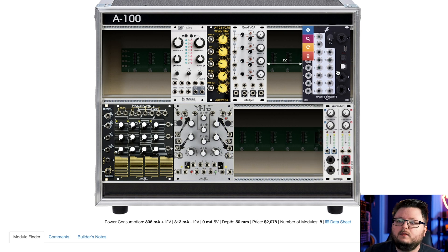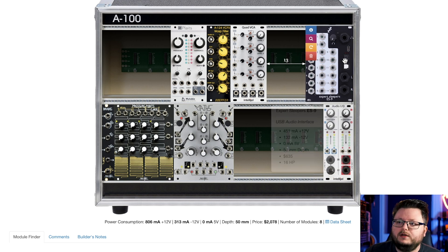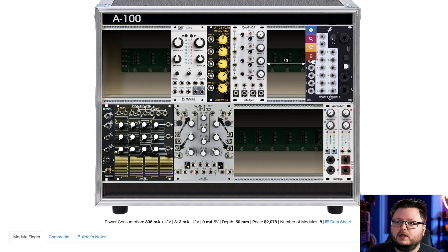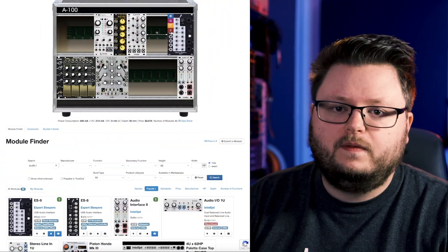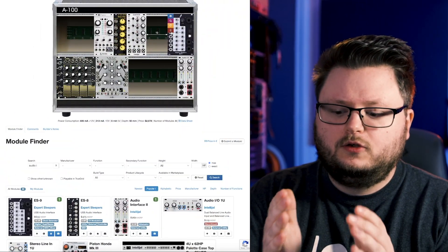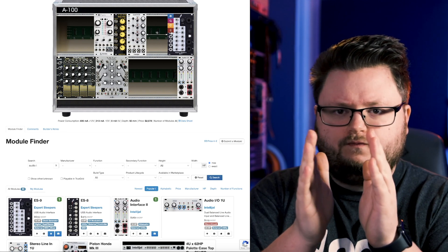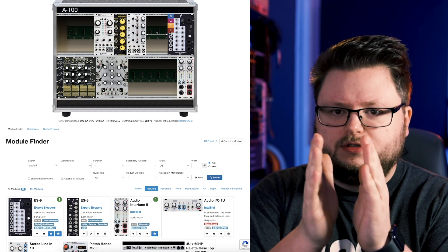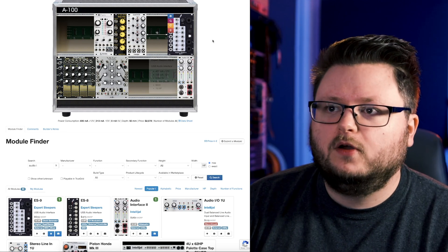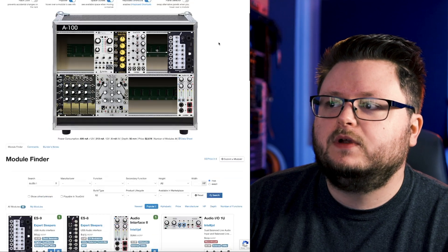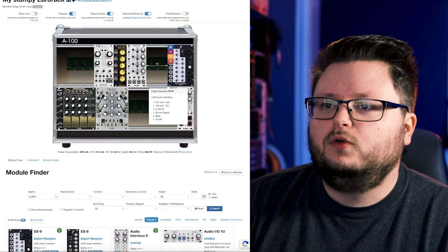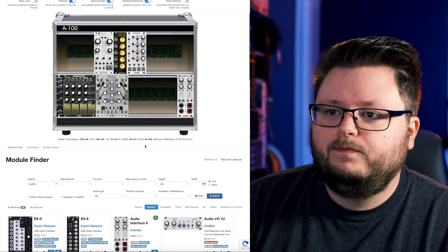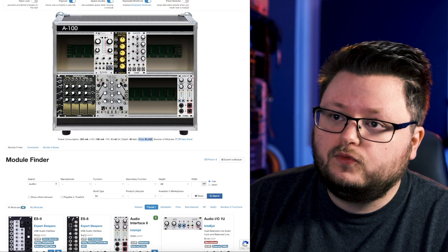This one does not fit in my Intellijel 1U case, but it fits fine in my fancy Frap Tools Lake case that I have right up there, somewhere over there. But it's fine because the depth on this case ranges from about three, four inches to like a foot, depending on what part of the case you're in.